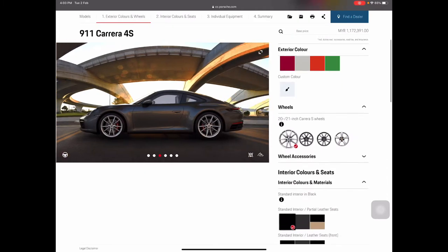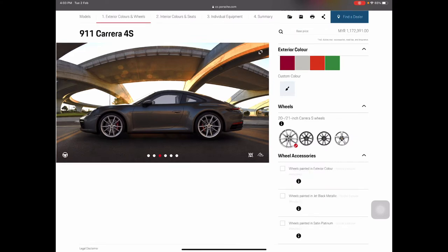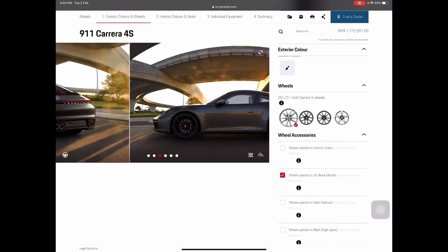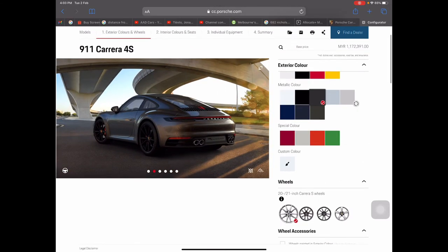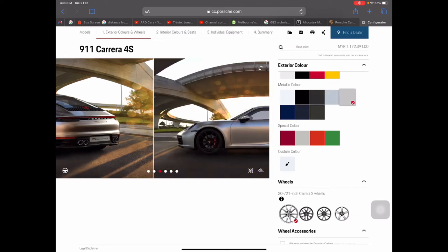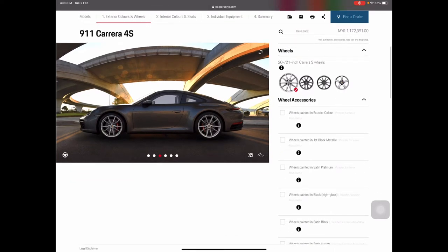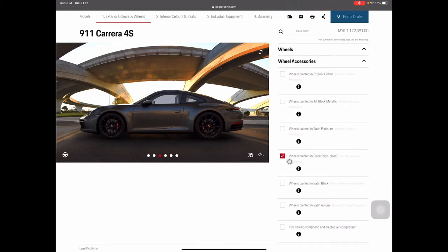Moving on to wheels. The standard Carrera S wheels are 20-inch up front and 21-inch at the rear — wider at the rear because the 911 is rear-wheel-biased. You can choose color options for the standard Carrera S wheels: jet black makes them look sportier, GT Silver makes them stand out more, satin platinum, or gloss black.